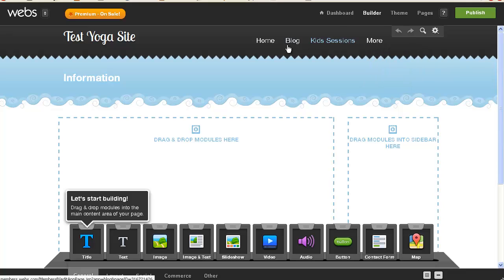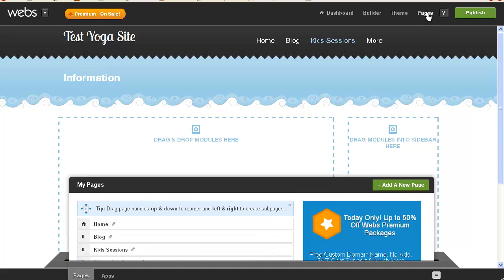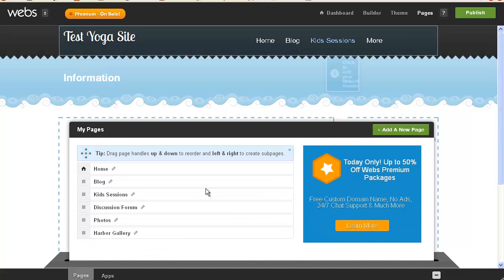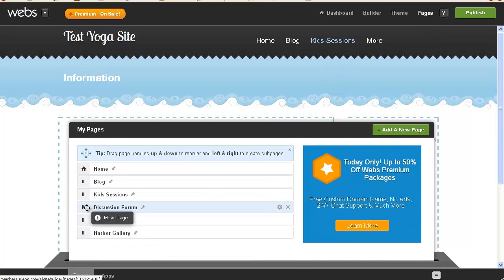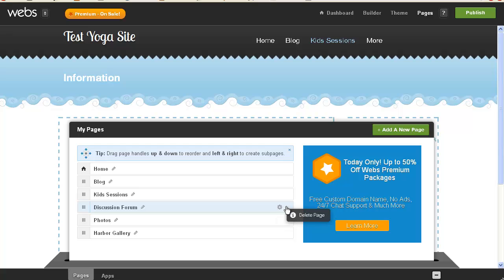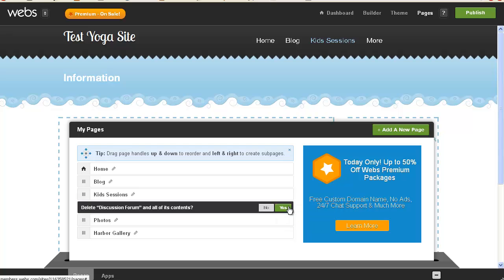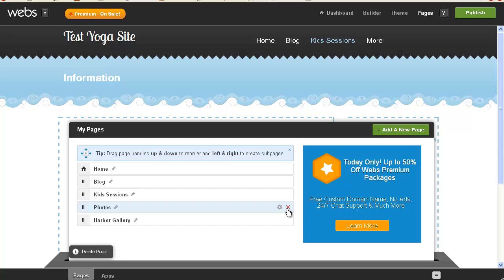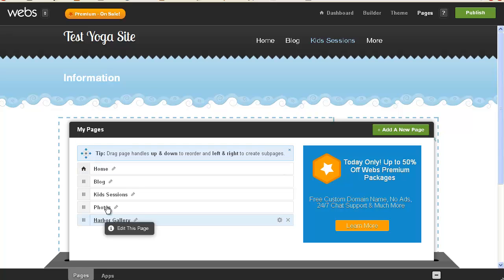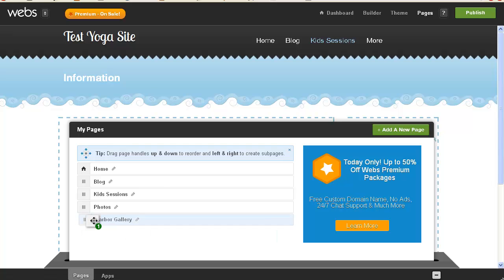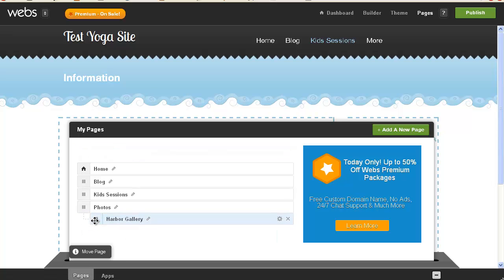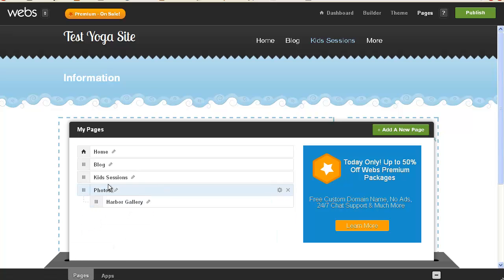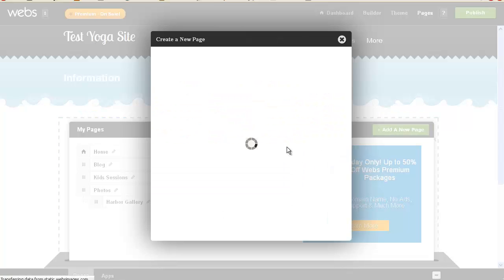So we have this discussion forum, I don't want it. And let's see, we have pages, can I get rid of discussion forum, and then I have photos, and then I have harbor gallery, and it's confirming if I want to delete a page. And it's telling me drag page handles up and down to reorder, and left to right to create sub pages. So we're going to go with photos, and try making that. Oh, look, that's very simple, and then I'm going to add a new page.